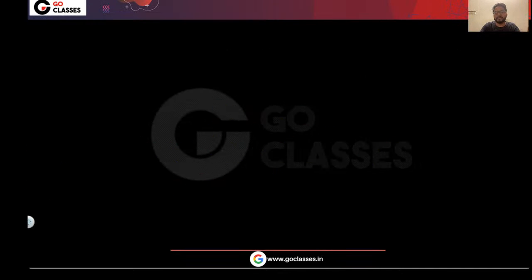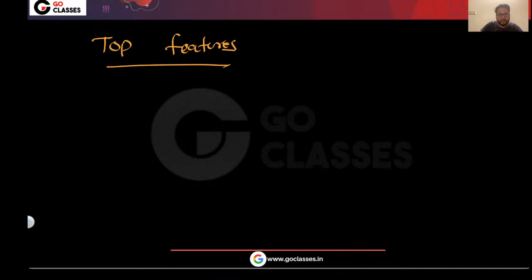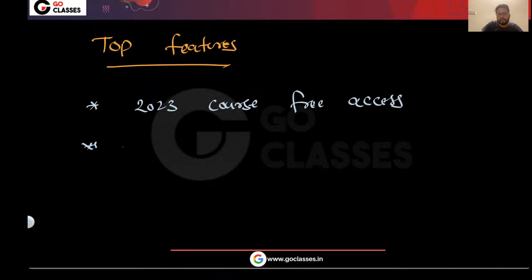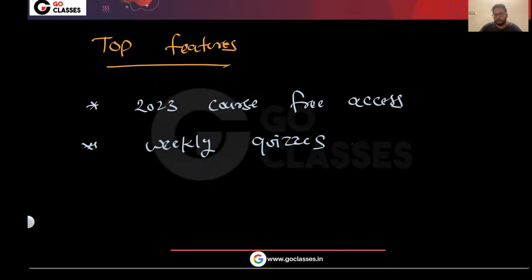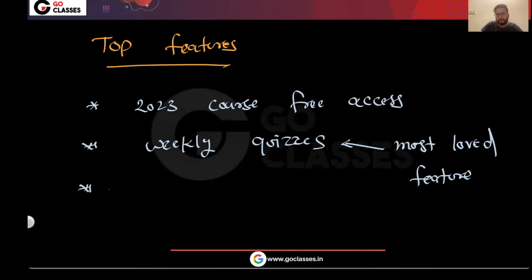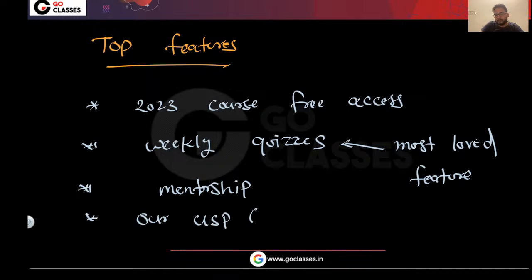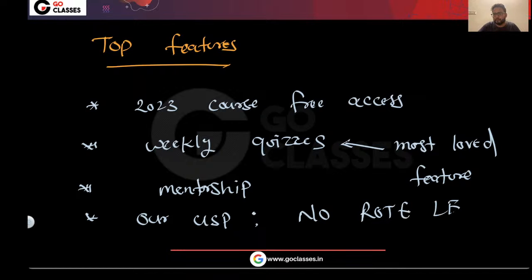There will be no rote learning. The top features of this course are: free access to the 2023 course, weekly quizzes which is our most loved feature, mentorship, and our USP — Unique Selling Point — which is no rote learning. These are the main features of this course.